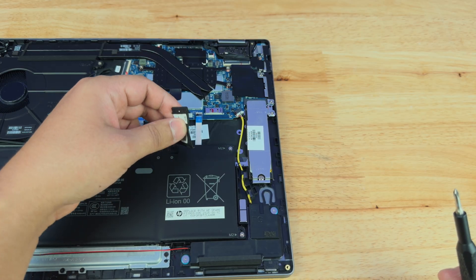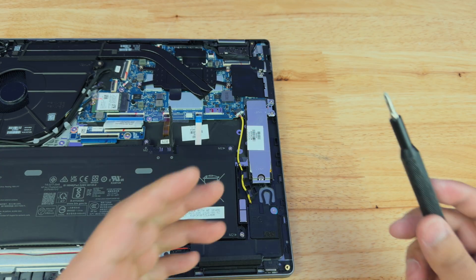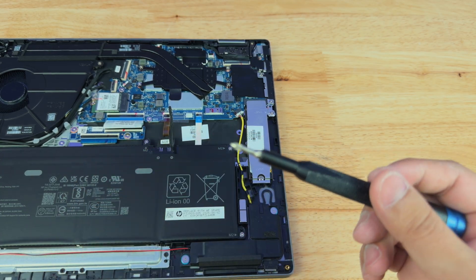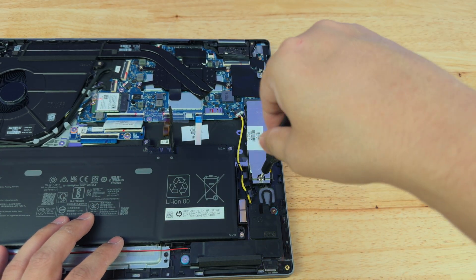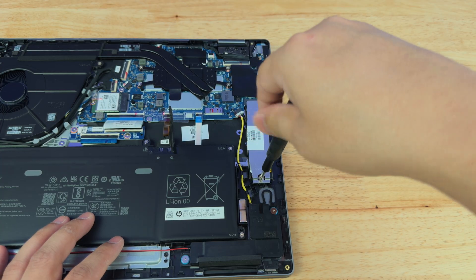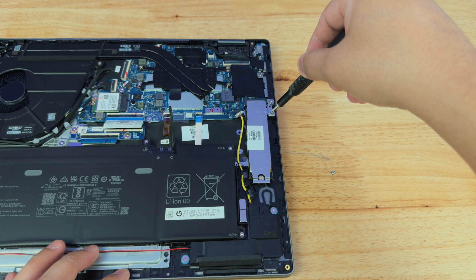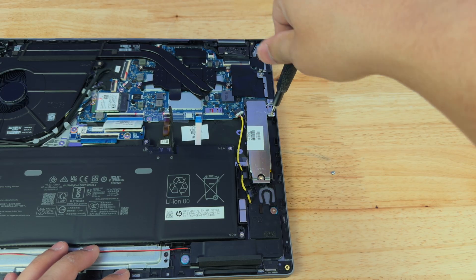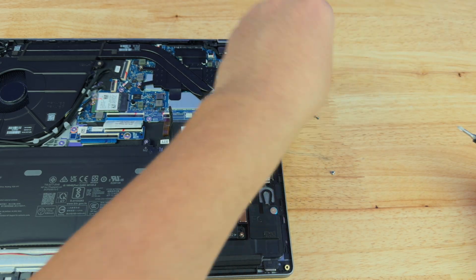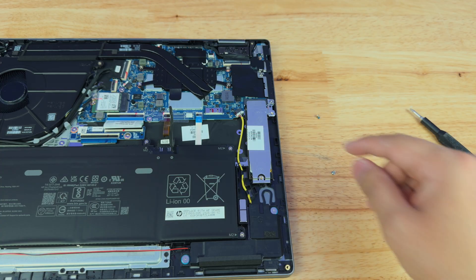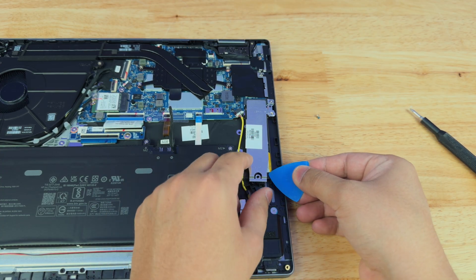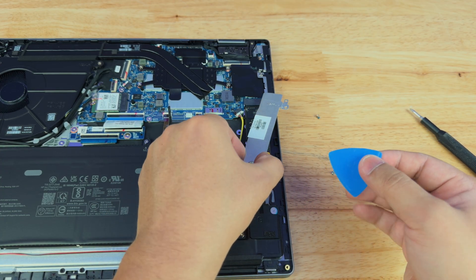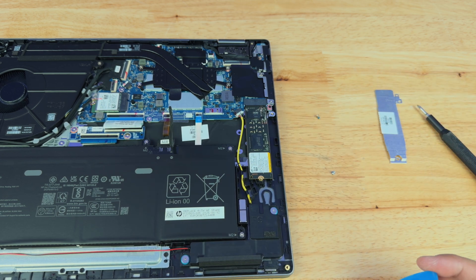Now that our battery is disconnected, we can go ahead and work on the SSD. To take the SSD out, we're going to be using the same PH0 bit, and we're going to take out the two screws that are attached to this plate. Make sure you don't mix up the screws. It doesn't matter if they look the same. I try my best not to mix them up, and I always put them back where they came from. Now that the two screws are off, we're going to lift up on this plate, and it shall reveal our SSD.